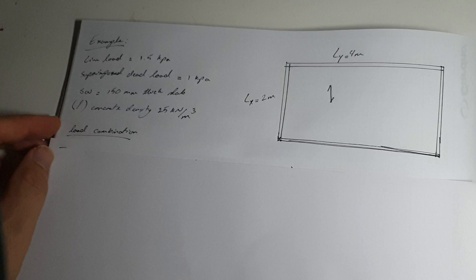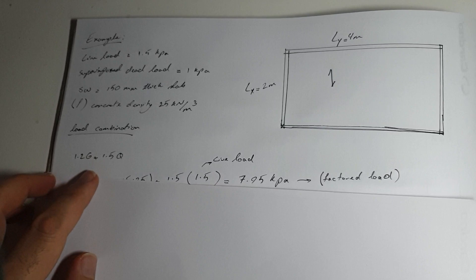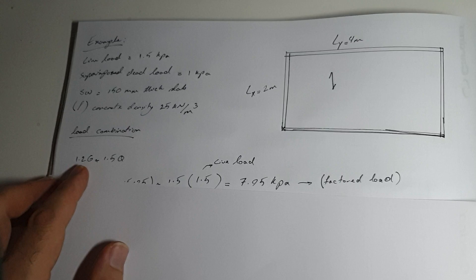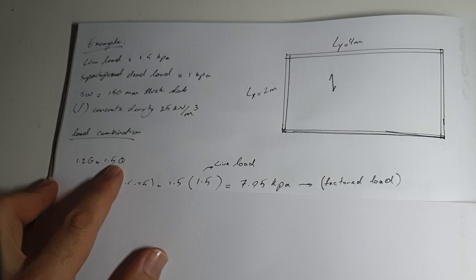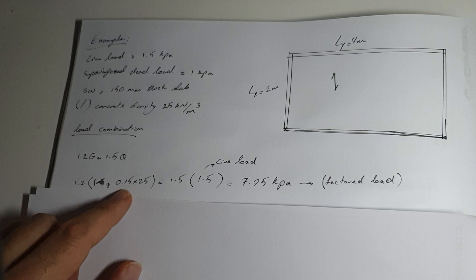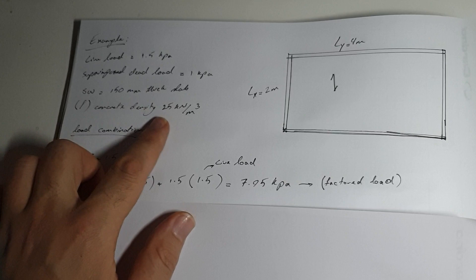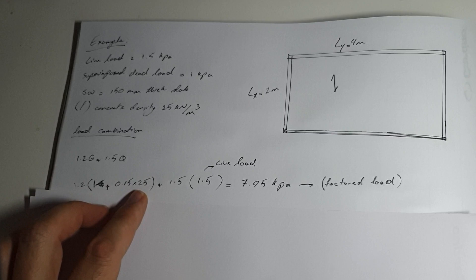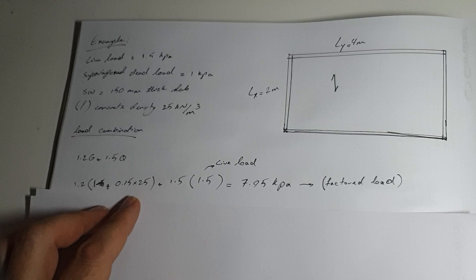I extracted the load combination from AS1170.0. This is the worst case scenario: 1.2 times the dead load plus 1.5 times live load. We calculated the self weight of the concrete slab which is 0.15 times 25 kilonewtons per meter cubed. The density of concrete is considered as 25 kilonewtons per meter cubed, though the Australian standard says 24.